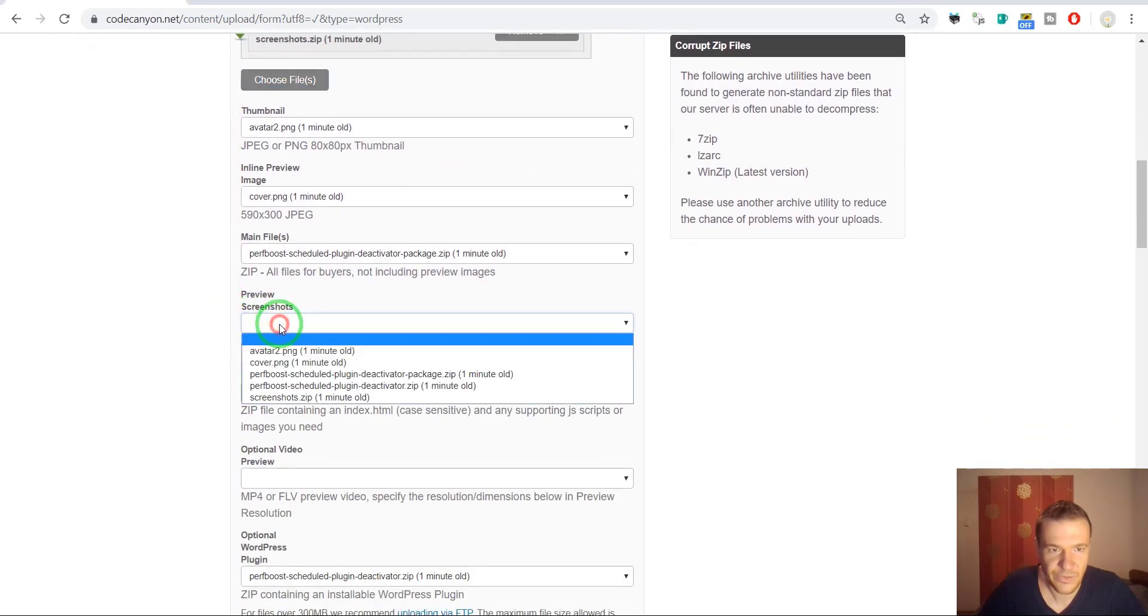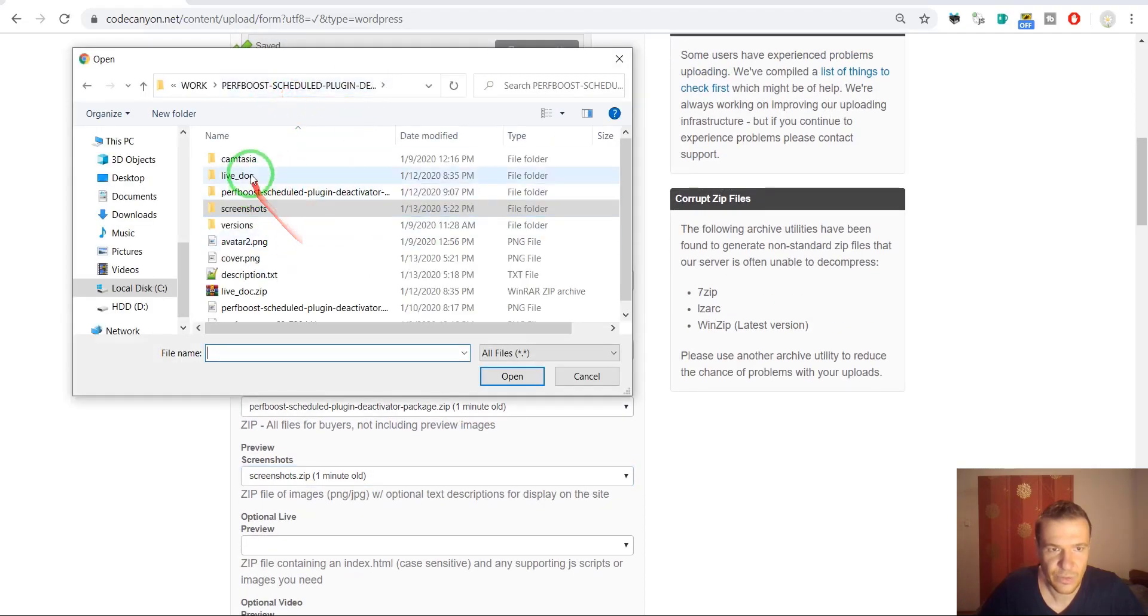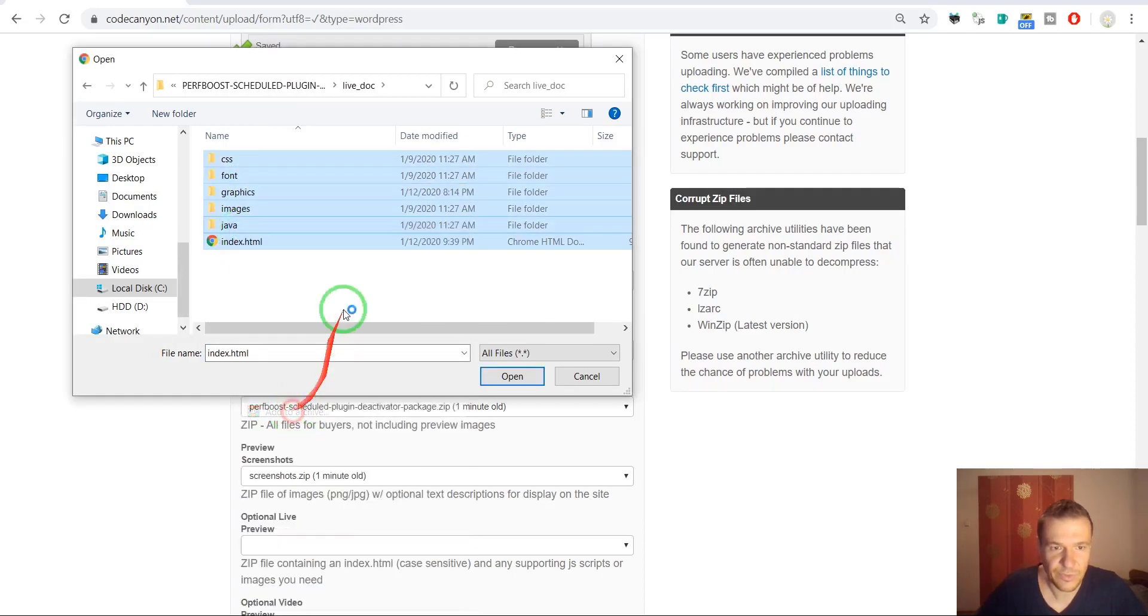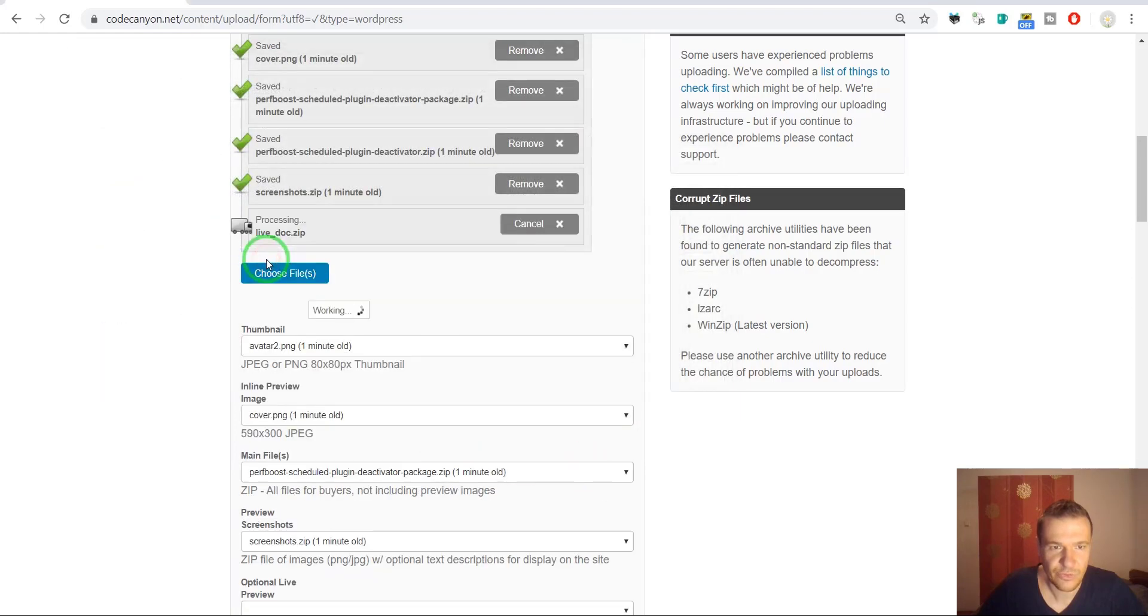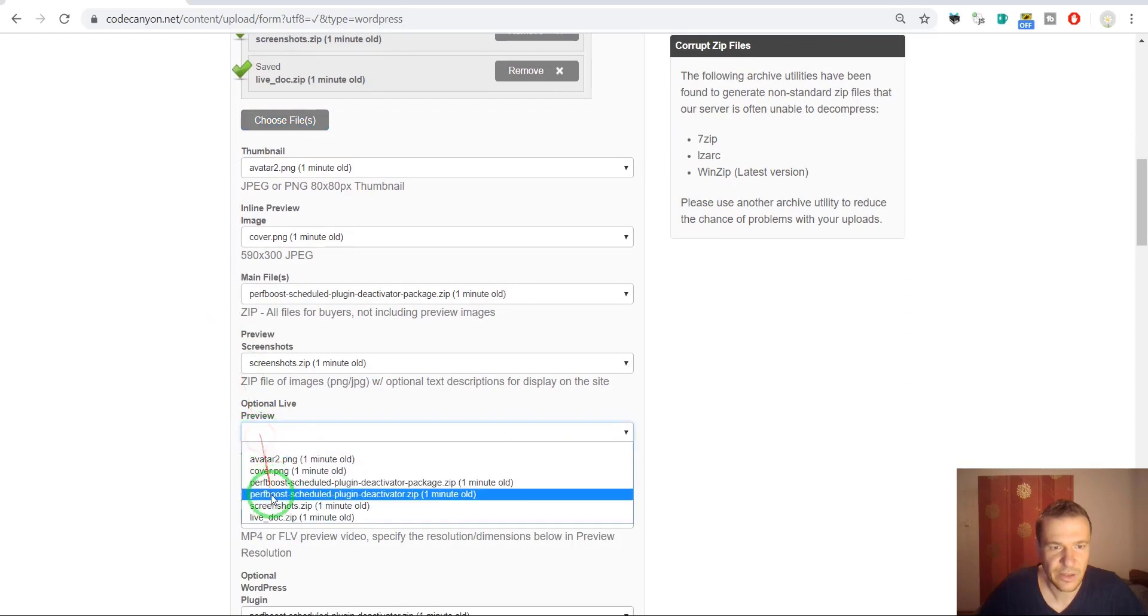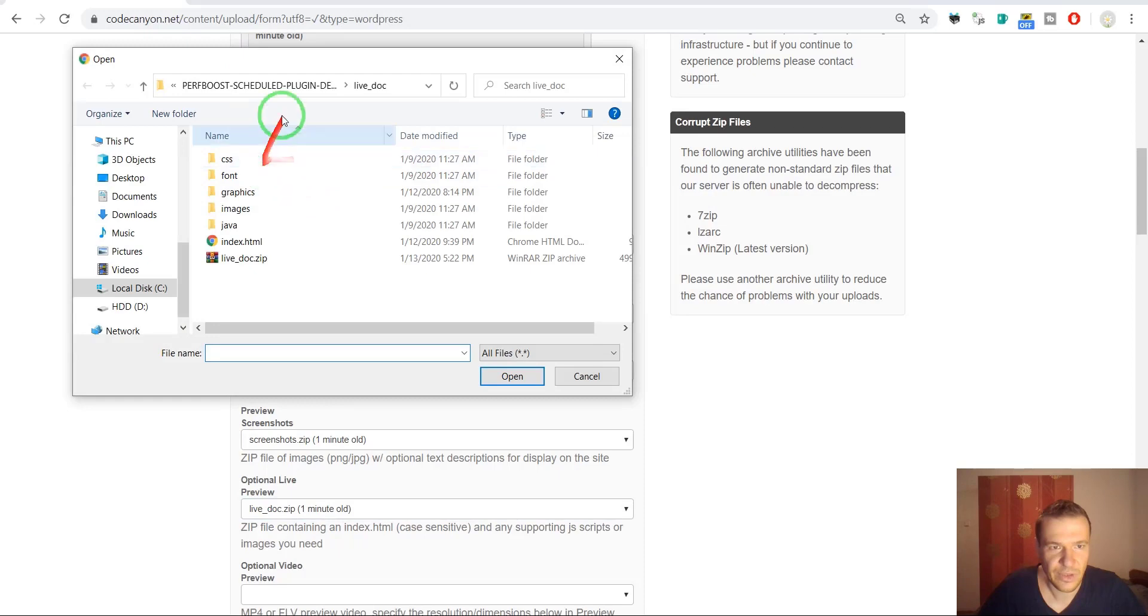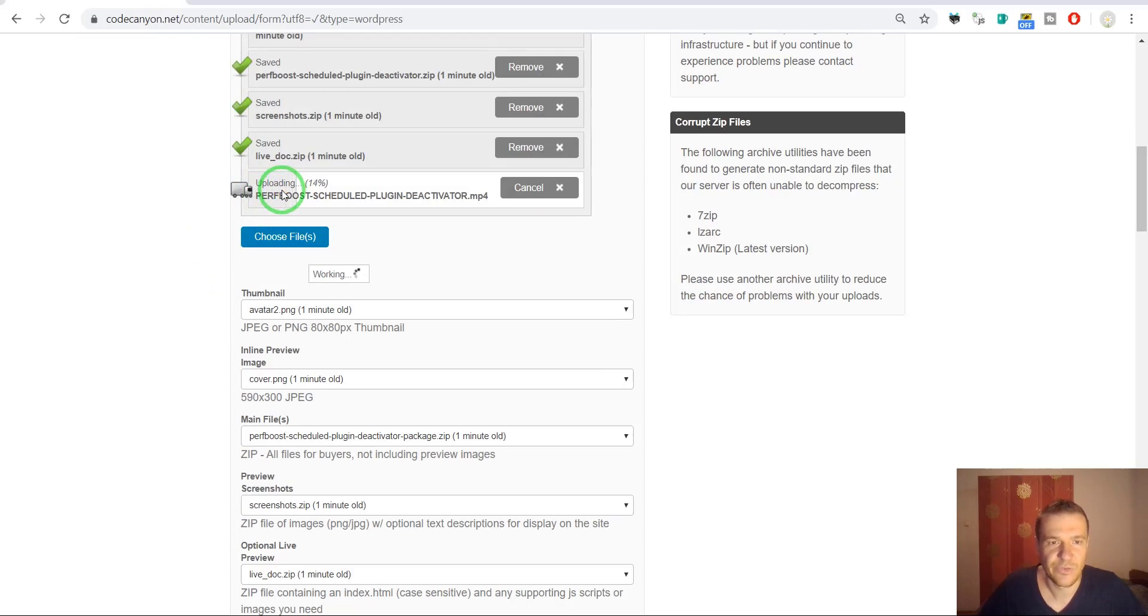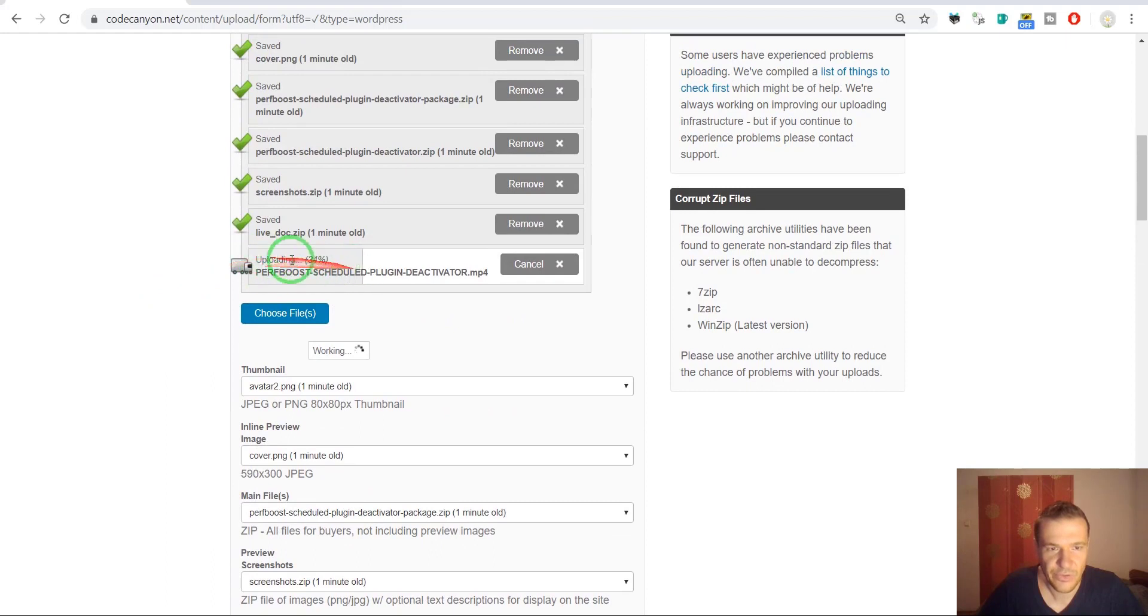And now we can upload screenshots. So for this let's go to screenshots and add to archive, and select screenshots zip. Live preview. We can go back and remake this live preview zip, just to be sure that I did not modify anything since then.